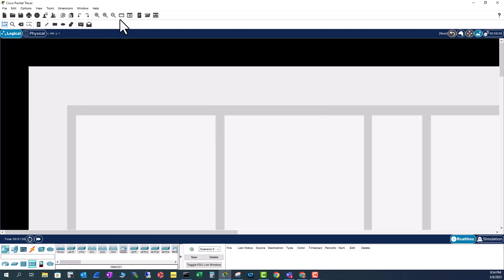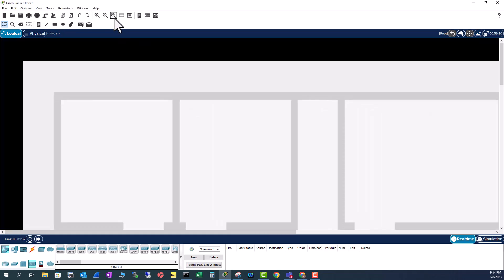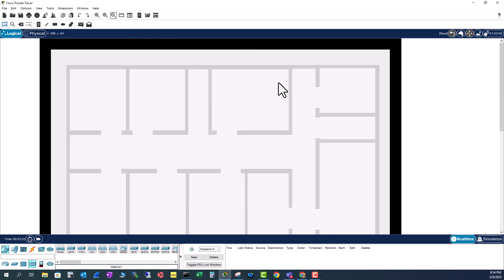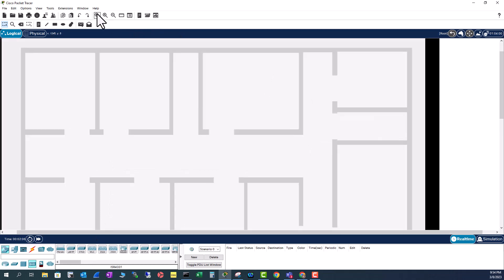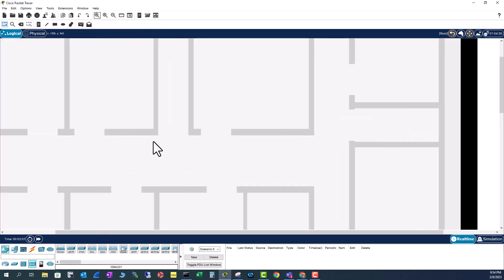Close it then zoom out to fit your workspace and now you can start to add your topology inside this map.